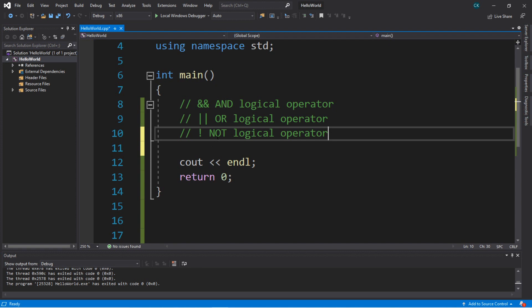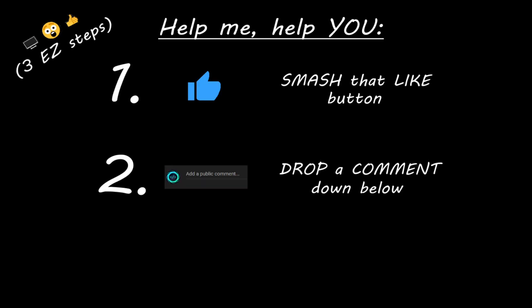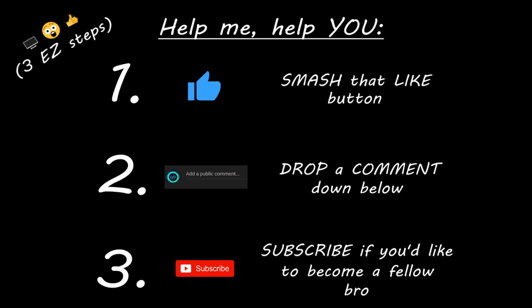I'll post the code that we worked on in the comments down below and pin it to the top if you want to take a look or you'd like a copy for yourself. If you enjoyed this lesson, you can help me out by smashing that like button, drop a comment down below, and subscribe if you'd like to become a fellow bro.